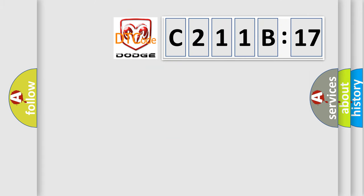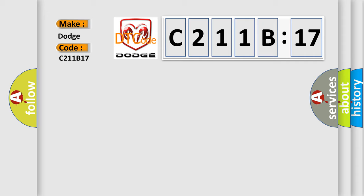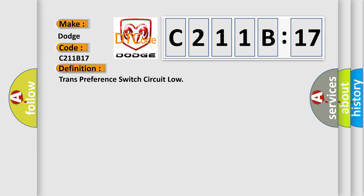So, what does the diagnostic trouble code C211B17 interpret specifically for Dodge car manufacturers? The basic definition is: trans preference switch circuit low.